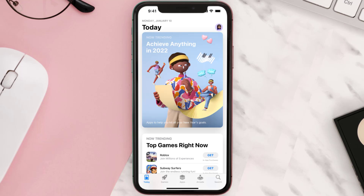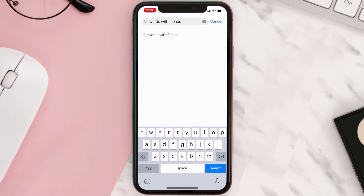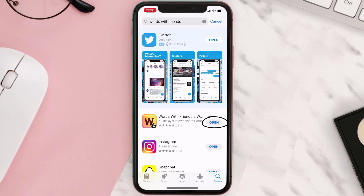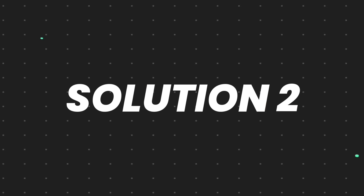Open up the App Store on your device and then tap on the search icon in the bottom right corner. Search for the Words with Friends app, and if you see an update button right next to the app name, simply tap on it to make sure you're running the latest version.